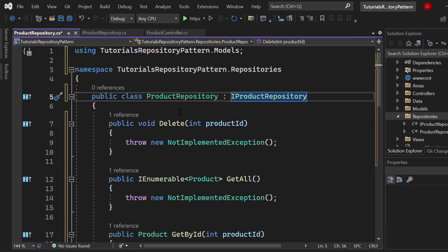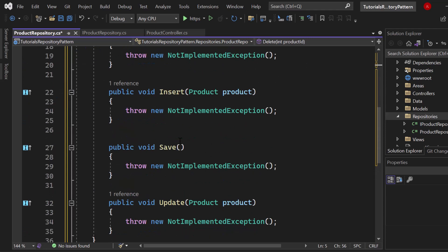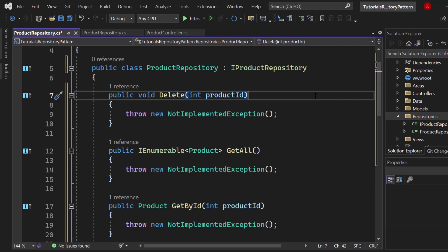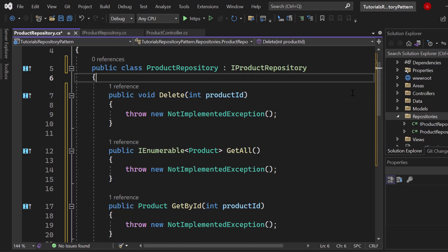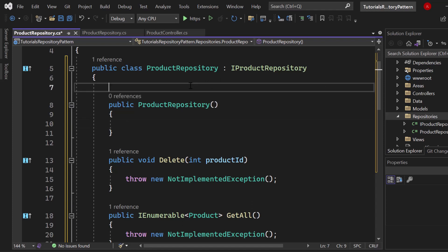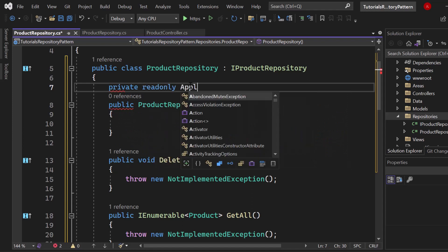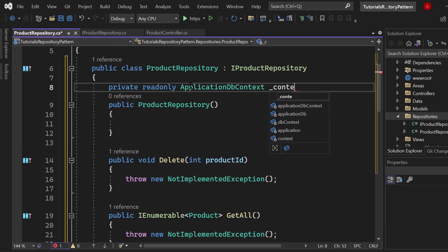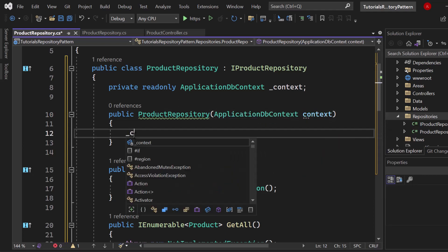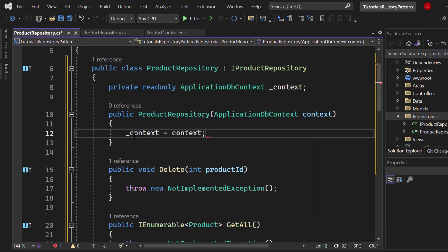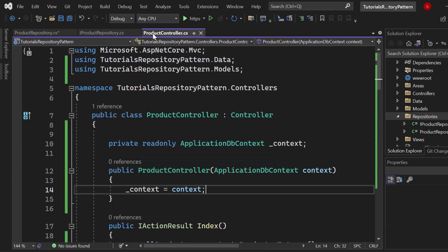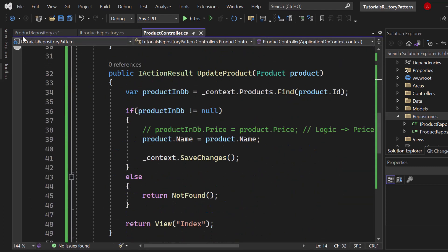Now our ProductRepository should communicate with the DbContext. So we need a constructor. Write 'ctor' to create a constructor, and inside here we want to take the DbContext that we have. Let's create a private readonly ApplicationDbContext — which is our context — and take it from dependency injection. So let's say ApplicationDbContext context, then assign context equals to context. Basically everything we have to do now is add the logic which we have inside the ProductController — index, add product and all of that — we now want to move it to the ProductRepository.